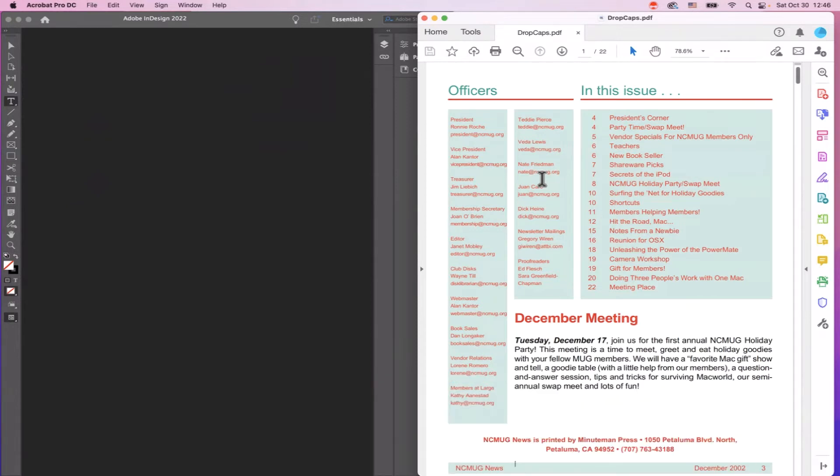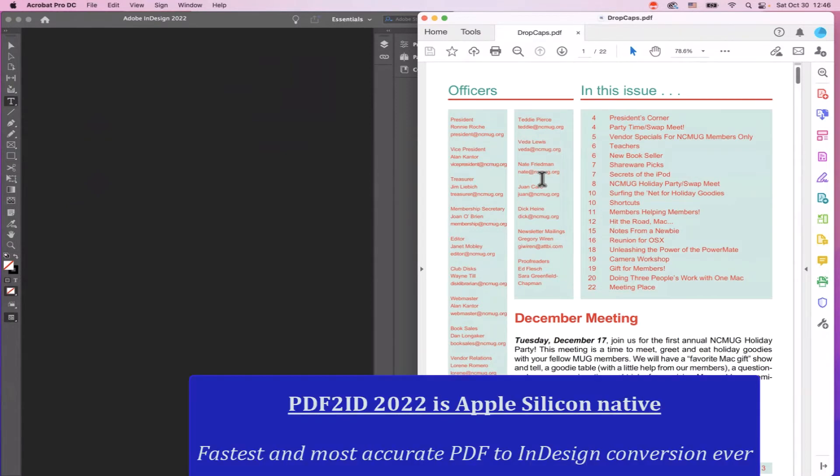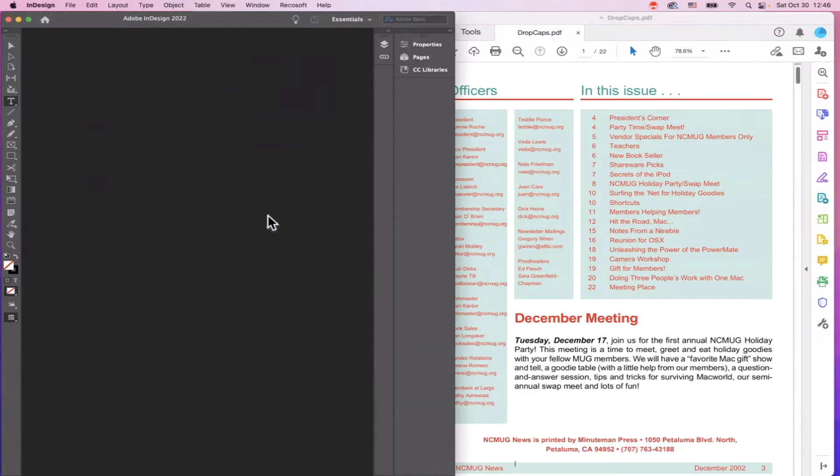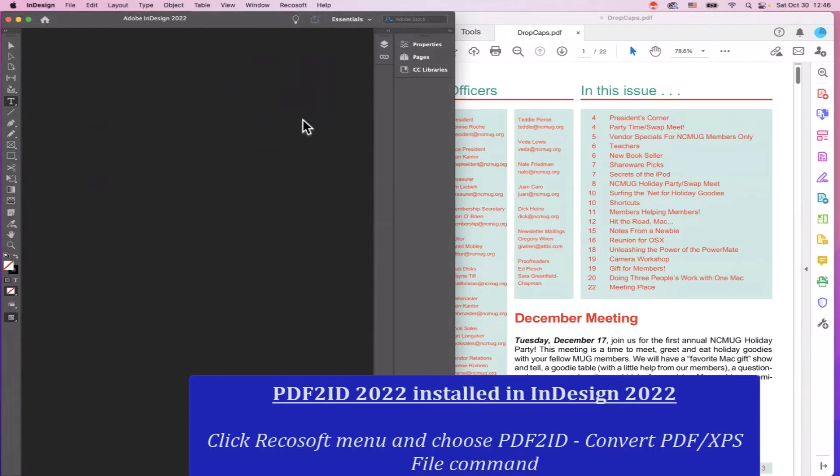With PDF2ID 2022, what's really cool is that it's Apple Silicon native and delivers the fastest and most accurate PDF to InDesign conversion ever. So here we have InDesign 2022 running and with PDF2ID 2022 installed on an Apple Silicon machine.